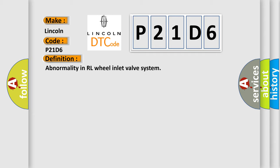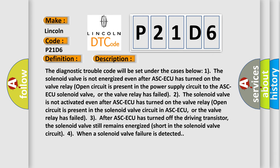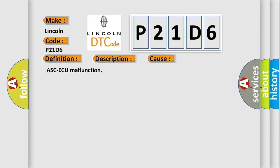Here is a short description of this DTC code. The diagnostic trouble code will be set under the following cases: 1. The solenoid valve is not energized even after ASCAQ has turned on. 2. A valve relay open circuit is present in the power supply circuit to the ASCAQ solenoid valve, or the valve relay has failed. 3. After ASCAQ has turned off the driving transistor, the solenoid valve still remains energized — short in the solenoid valve circuit. 4. When a solenoid valve failure is detected, this diagnostic error occurs. Most common cause: ASCAQ malfunction.